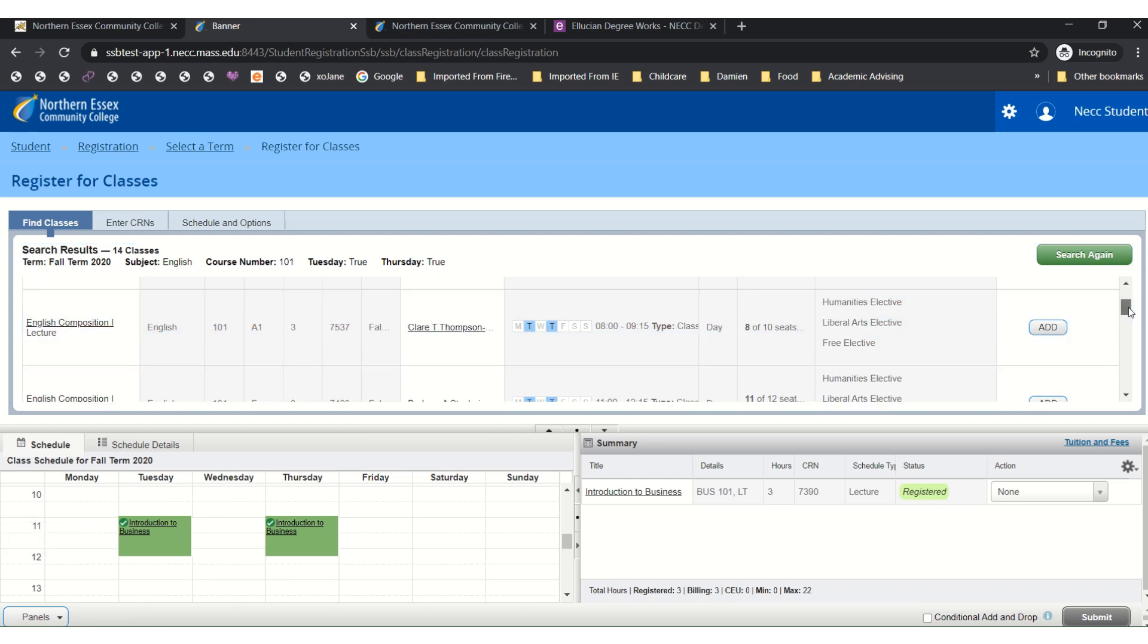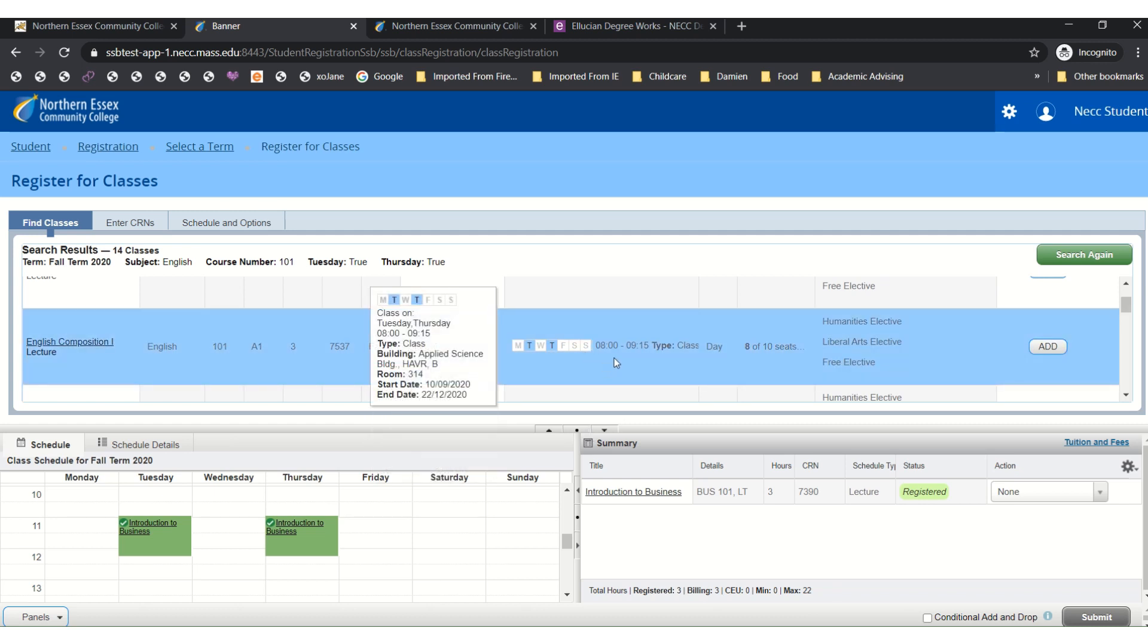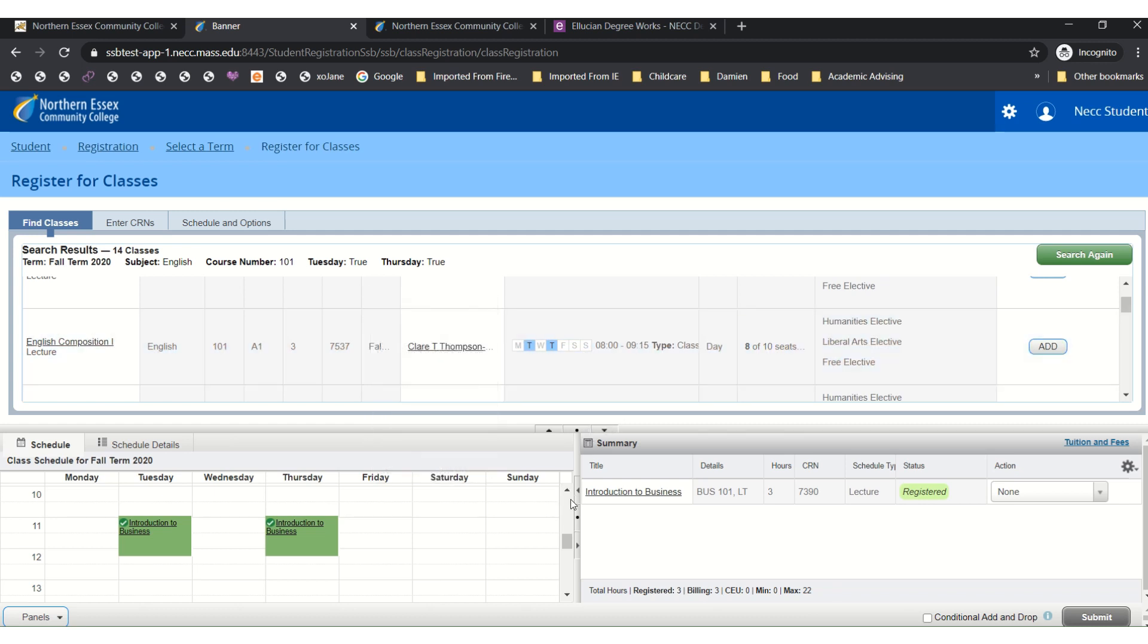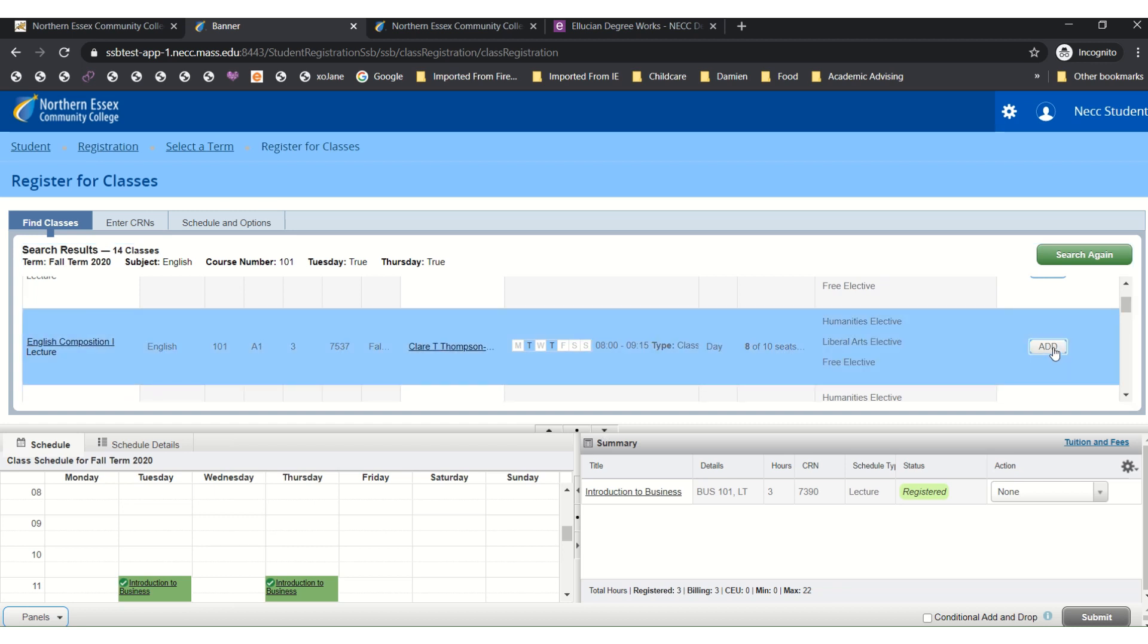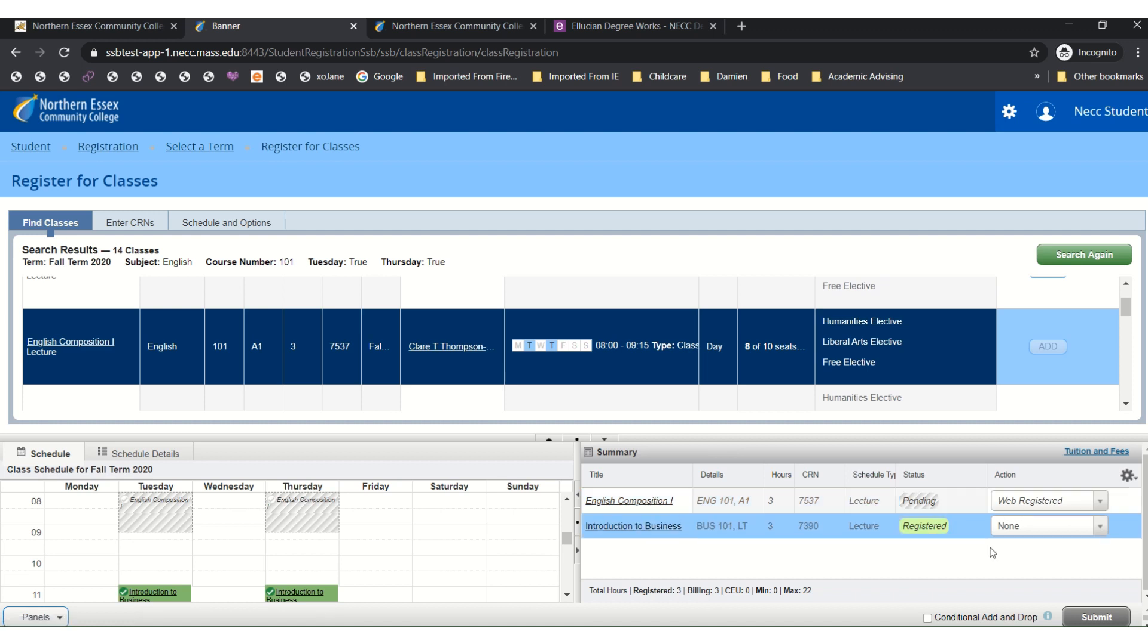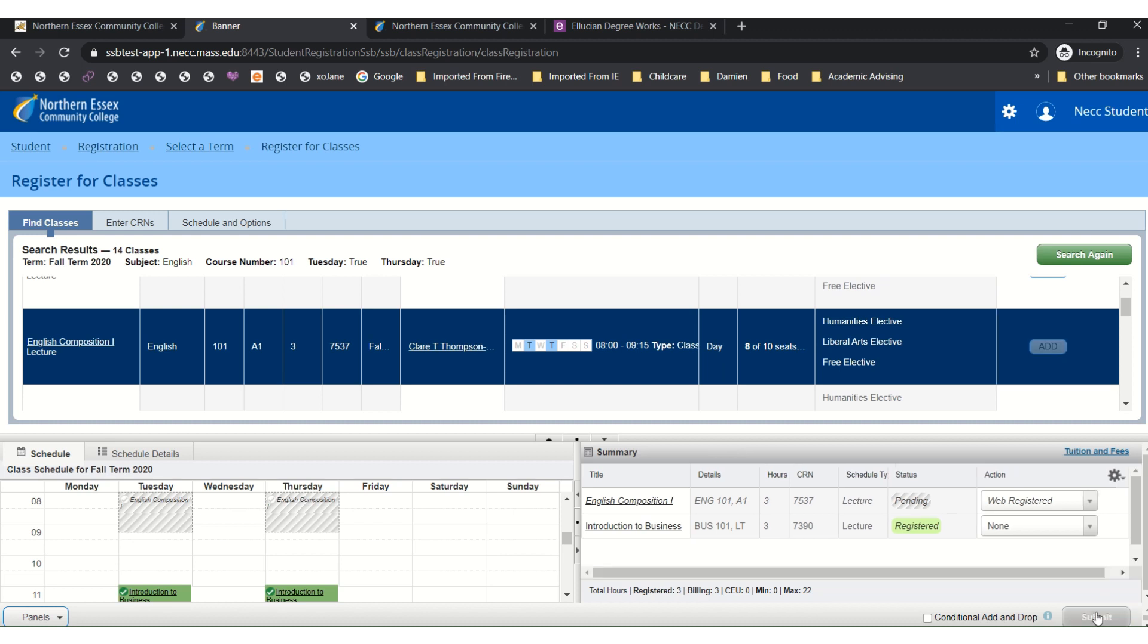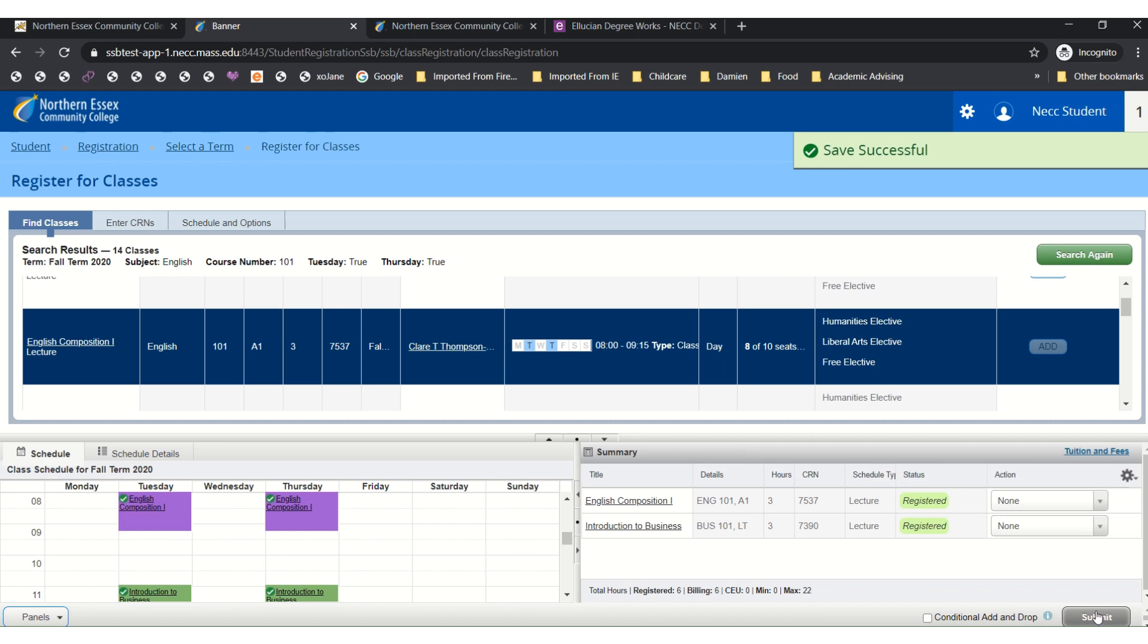As I go back over here I see that there's an eight o'clock section of English Comp and since I don't have anything in that time slot I can go ahead and click to add the course. Now it'll say web registered pending. If I decide that these two classes are all the classes I need and want to take I can go ahead and click to submit and that course will now be added to my schedule.